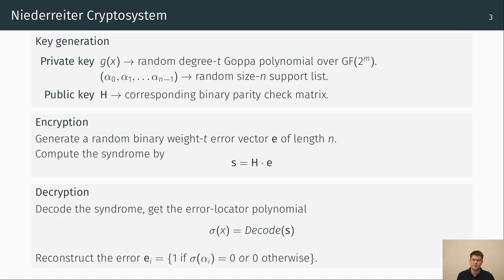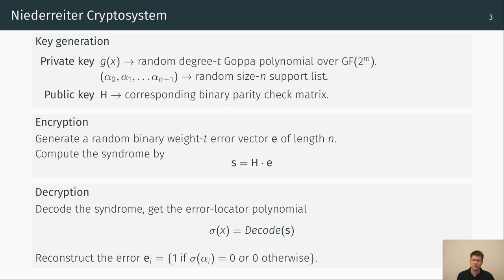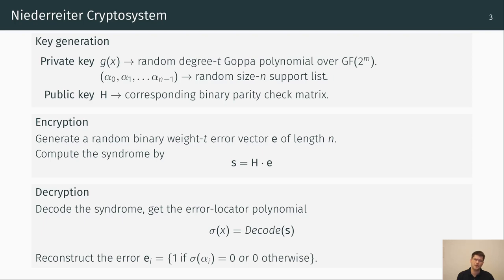The decryption begins with the decoding of the syndrome to get the error locator polynomial sigma. Then we identify the roots by evaluating sigma at the private support list alpha 0 to alpha n minus 1. If we identify a root at alpha i, the corresponding position in e is set to 1 or to 0 otherwise. The decryption process depends on the error correcting decoder. The currently established approach is the Berlekamp-Massey decoder and there is also the Patterson decoder.